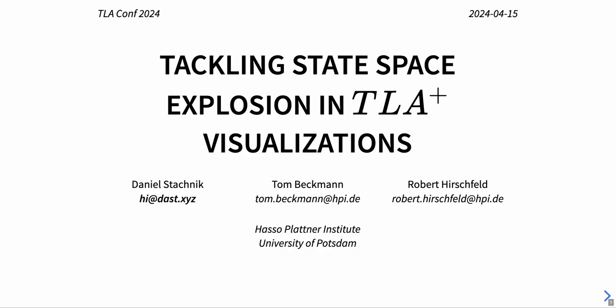Hi everyone, I hope you've had a great TLA conference so far. My name is Daniel and I want to briefly tell you about one of our attempts at tackling state space explosion in TLA plus visualizations. Sorry I can't be there in person, I still hope that you will enjoy our presentation. So let's get started.